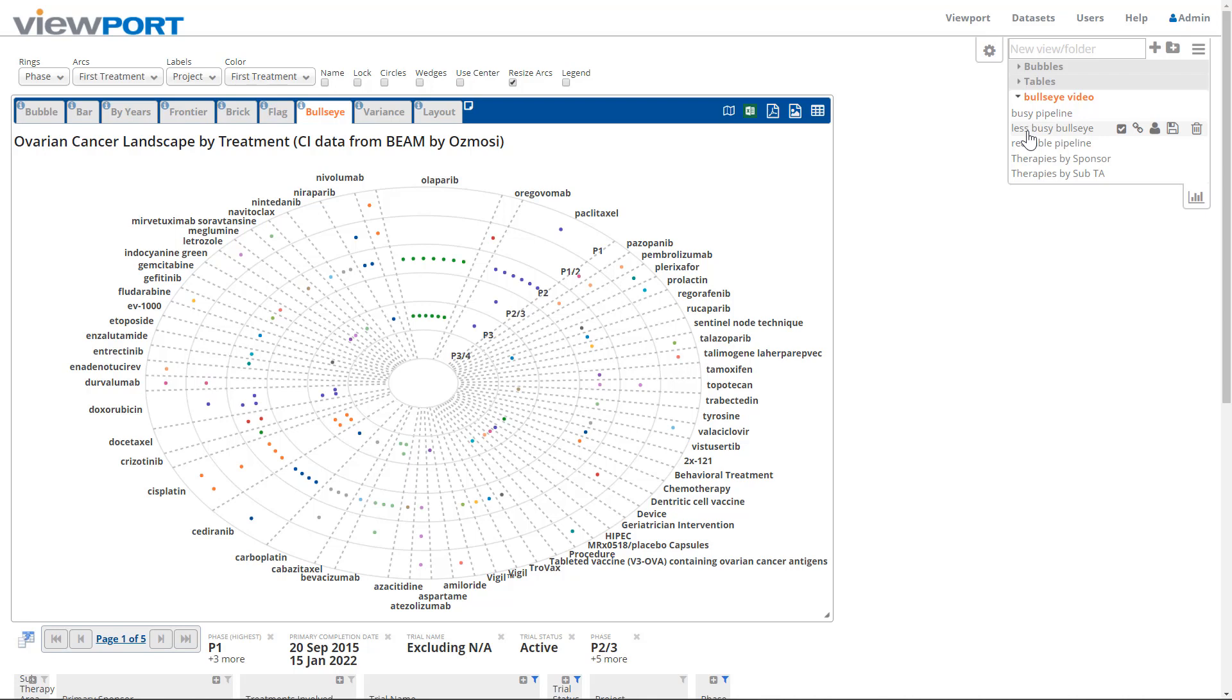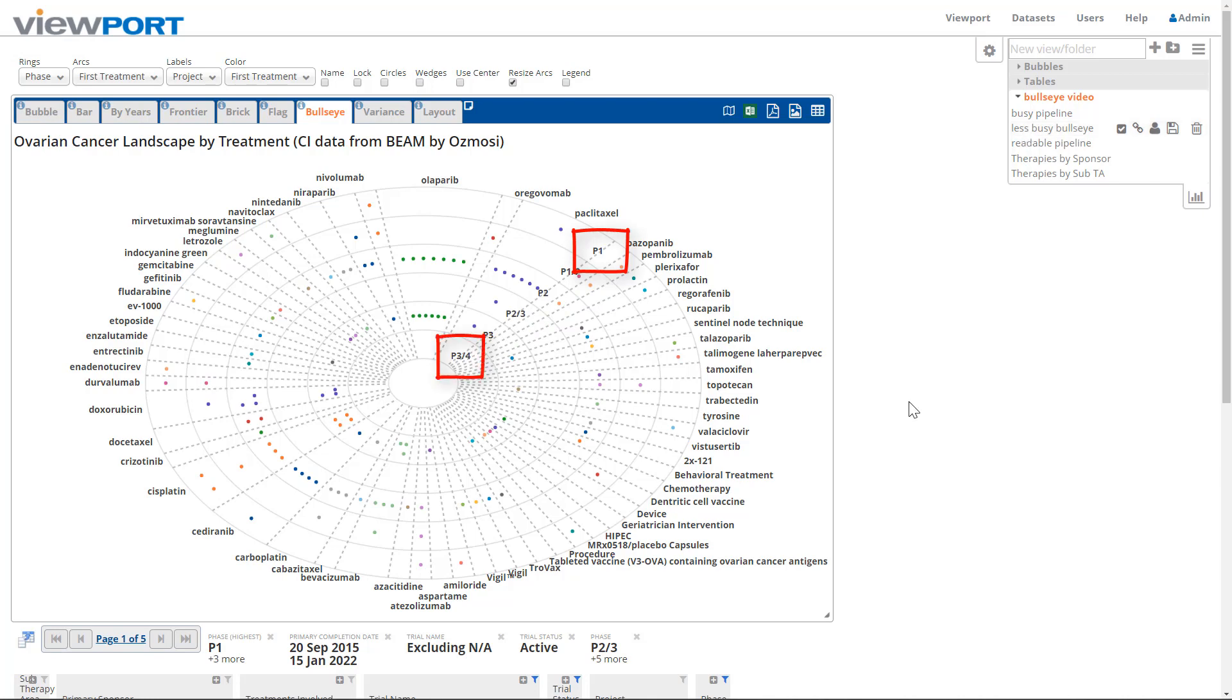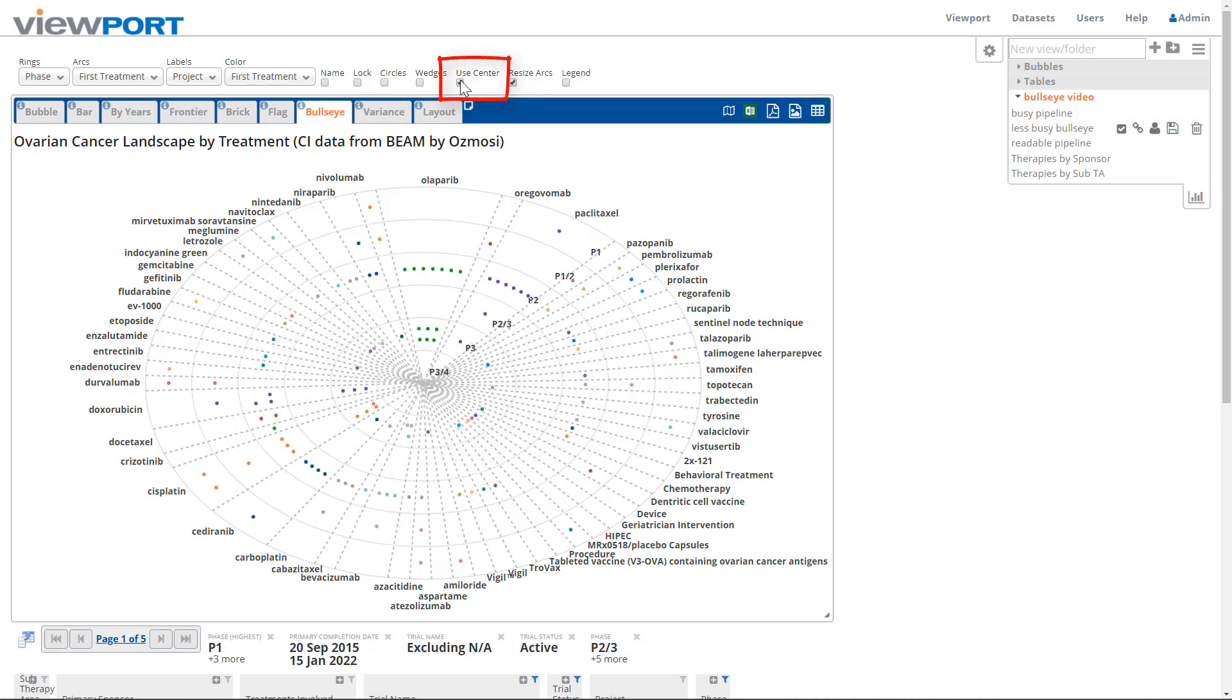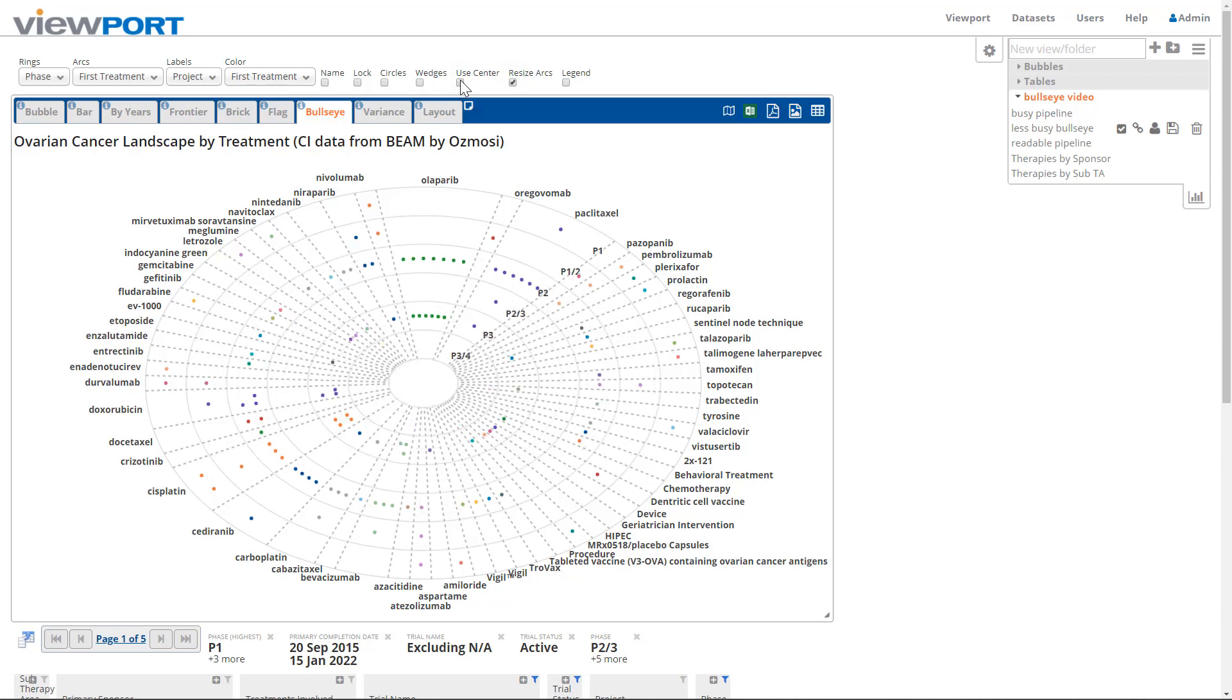The radial axis usually represents a development lifecycle, like stages or phases, with the start phase outermost and the final phase at or near the chart center. Check the Use Center checkbox to populate the bullseye center with items from the radial field's final option. The arc axis can represent any field that divides up the items, such as market segment, brand, or region.